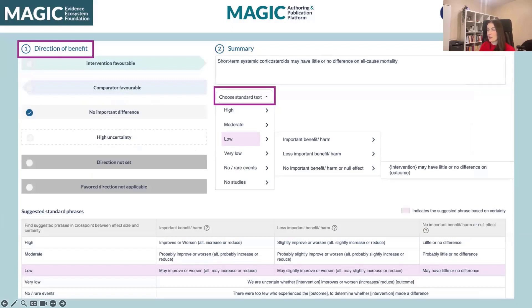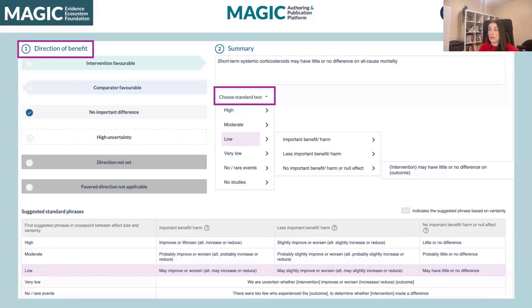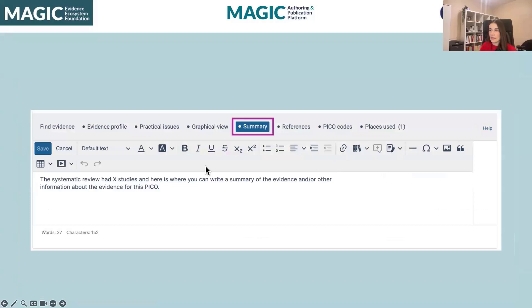Lastly, the plain language summary — we've actually partially automated this to help folks write plain language summaries, based on GRADE guidance on writing them. Because of the evidence certainty for this particular outcome, it highlights what phrasing I should be using. For example, if I had low certainty evidence, depending on the importance of the benefit or harm or whether there was a null effect, I get suggestions for the text and can choose standard text that will automatically create a statement based on what I've specified as the comparator and intervention. You can also custom-add your own statement, and decide on the direction of benefit if you want to use the graphical effects. The summary is a plain text box, so you can add whatever content you'd like — there's a lot of flexibility.